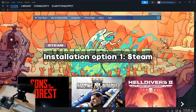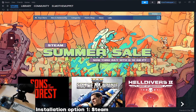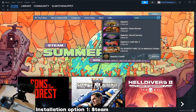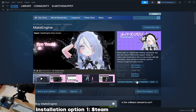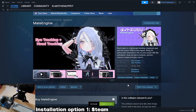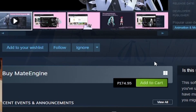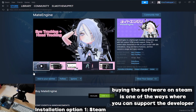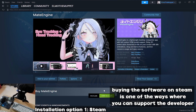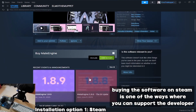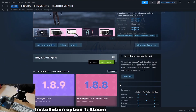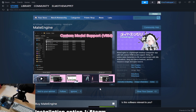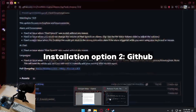There are two ways to install Mate Engine. The first option is the easiest one — you just go into Steam, search Mate Engine, and there you go. But you will notice it is paywalled. That's because the Steam section is where you support the developer by buying the software. So if you want to support the developer, do this and you'll be good to go. But if you're broke, here's the second option.